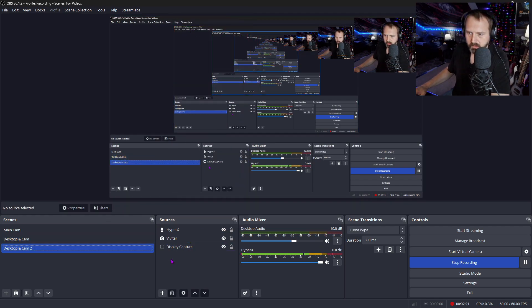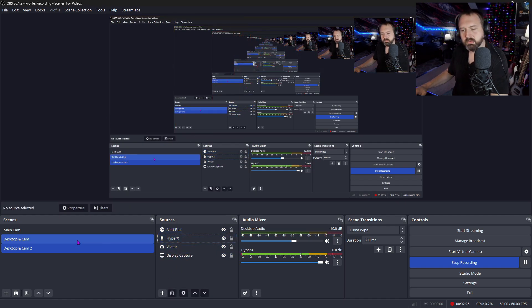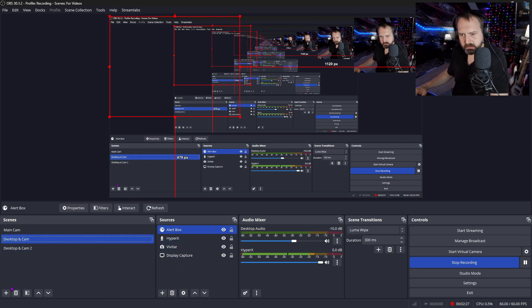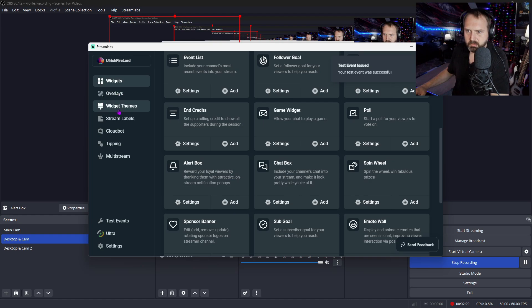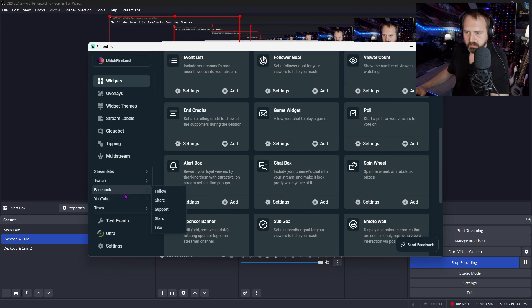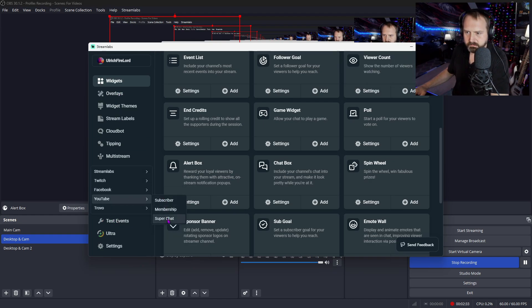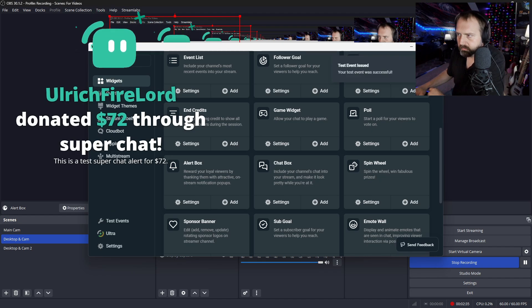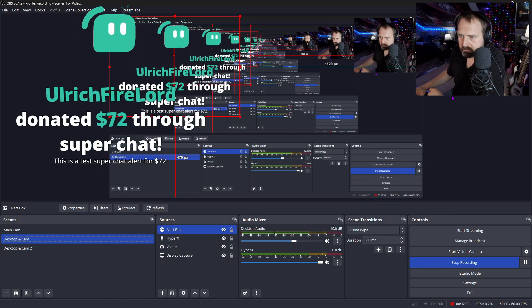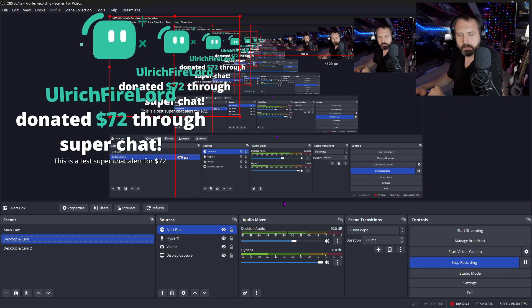So what you want to do is now that we have this alert box right here, if you want to add an alert box to all these different scenes, all you have to do is go to this one and copy it, then go here and paste it. So now when you go to test it, what will happen is it will only play through the one alert box like this. Ulrich Firelord donated $72 through super chat.